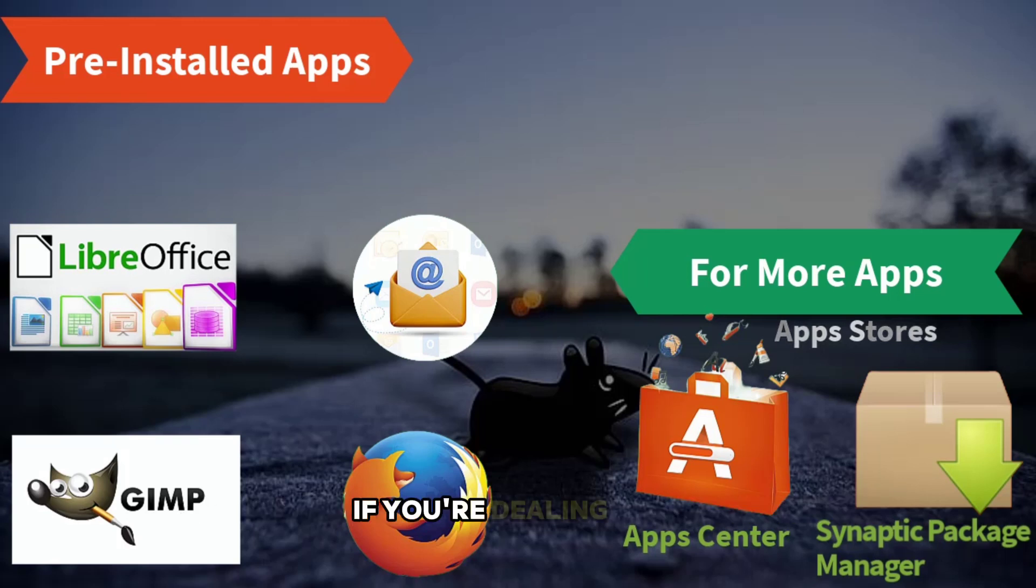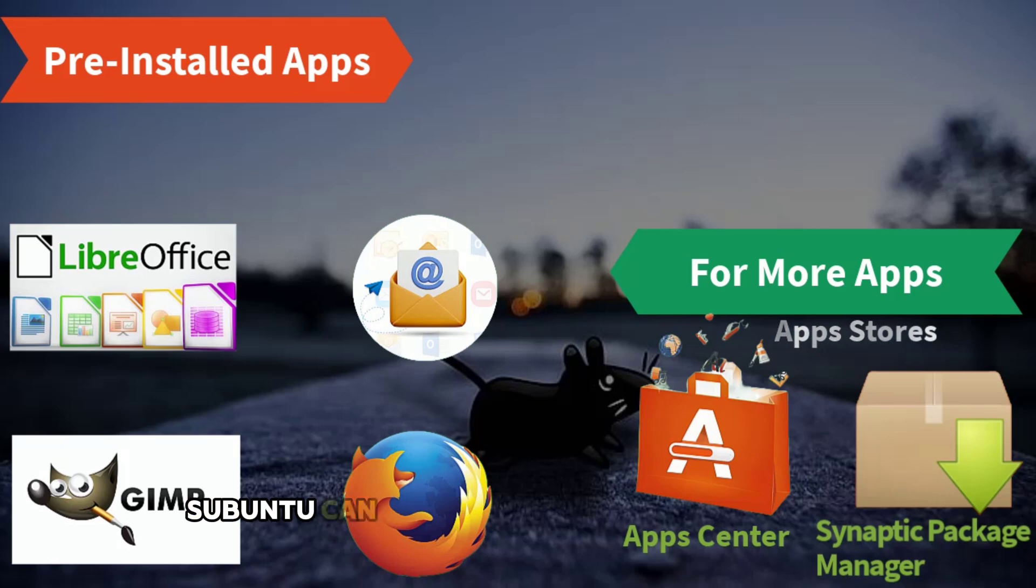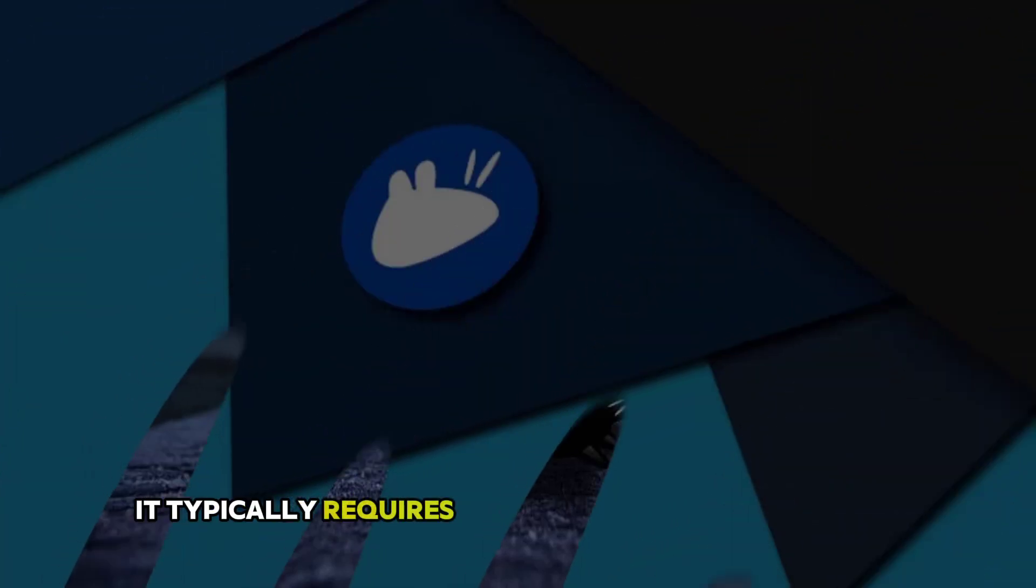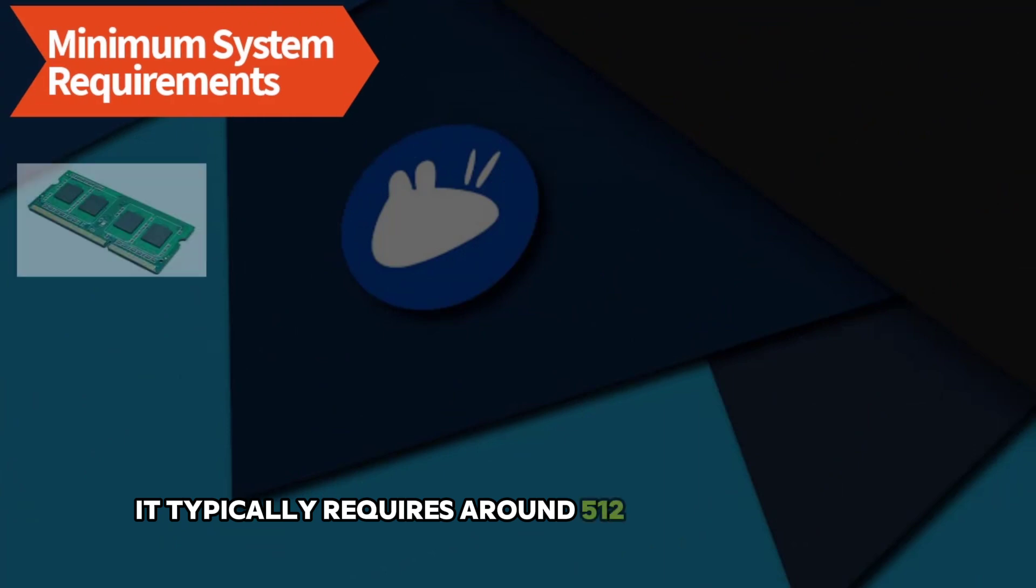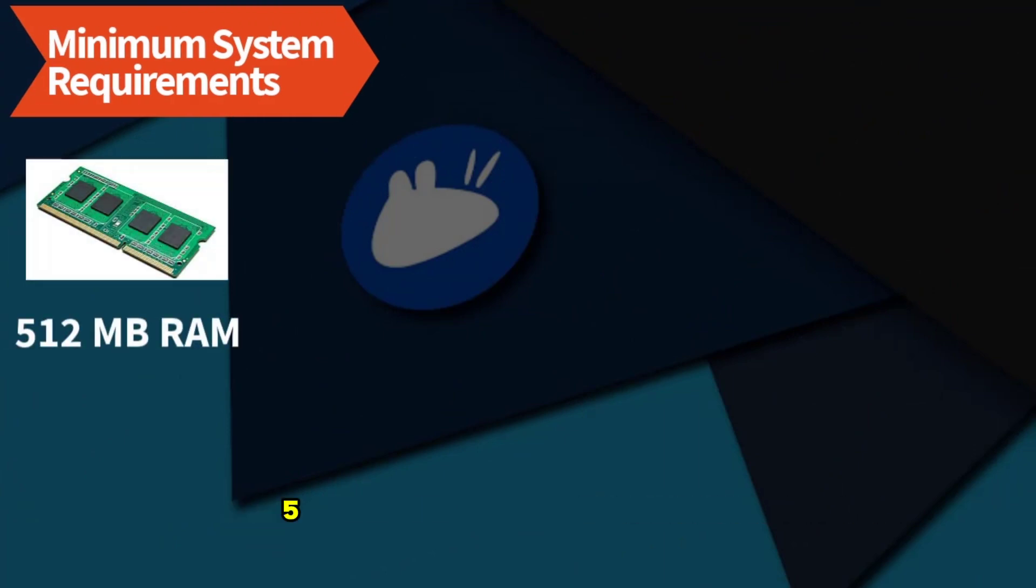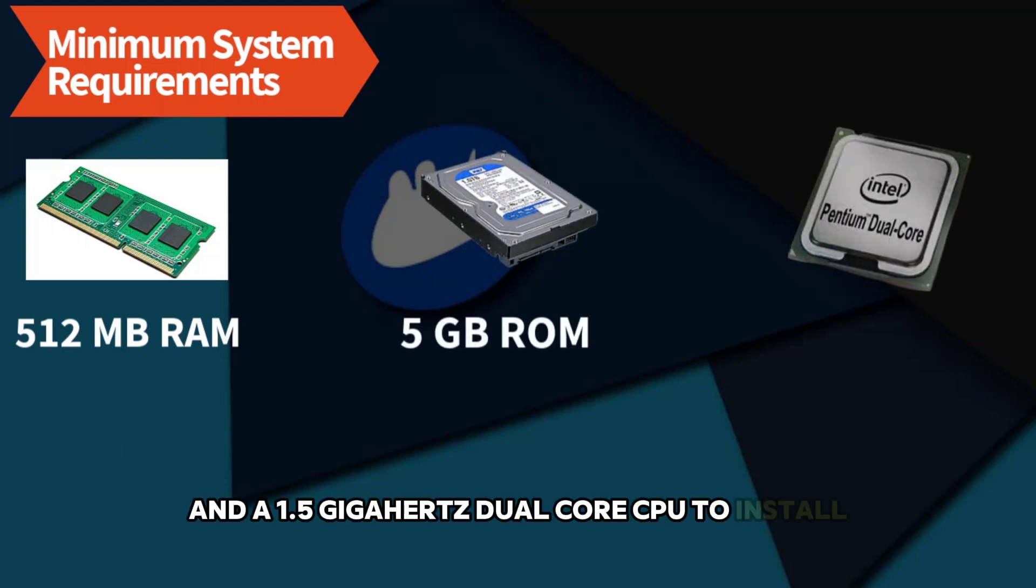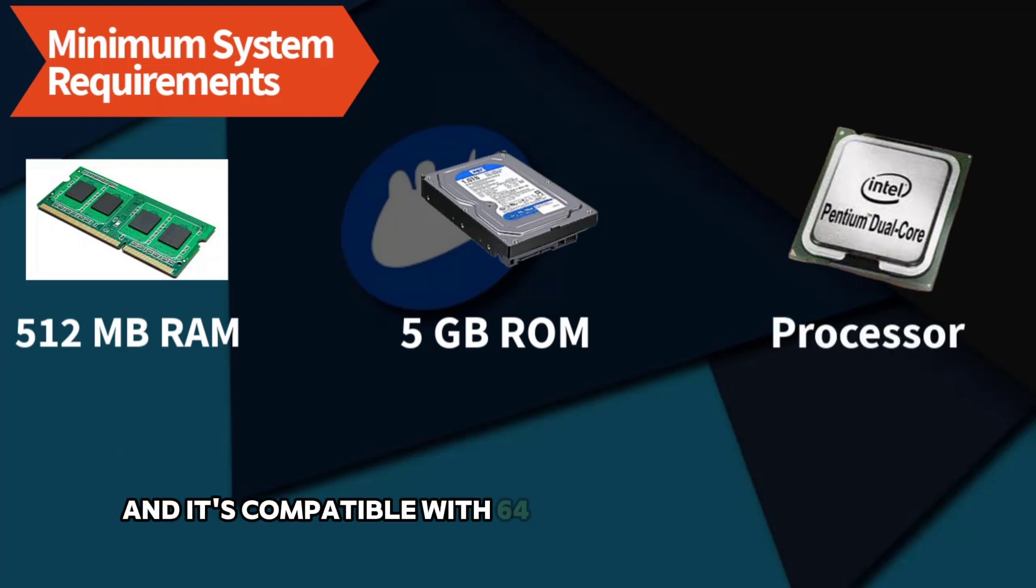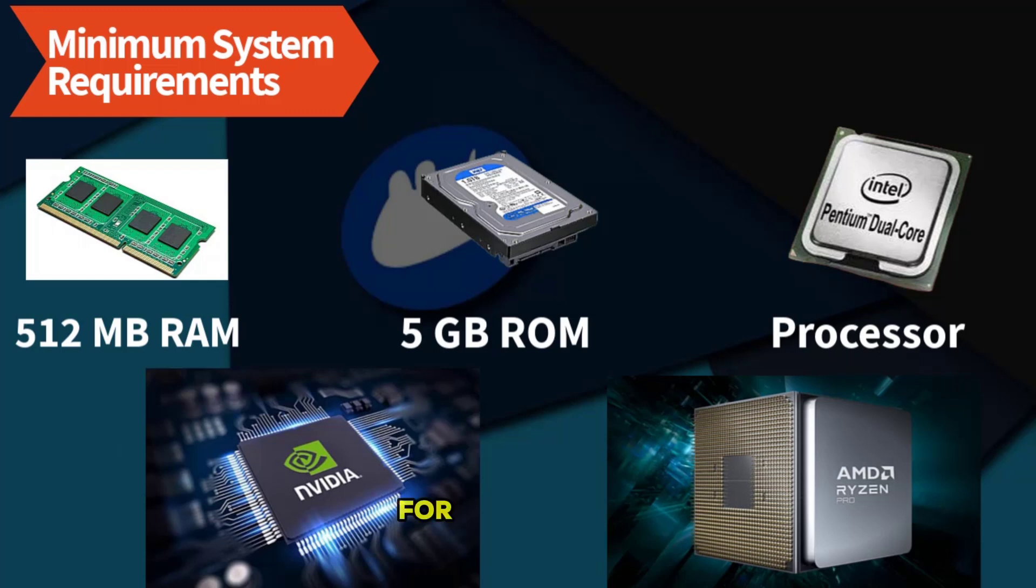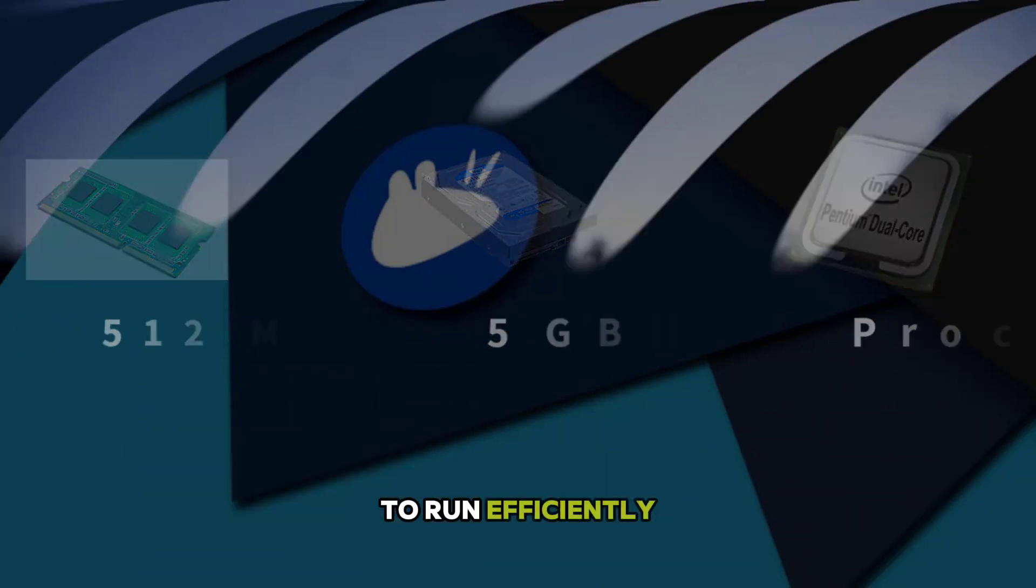If you're dealing with hardware that's a few years old or more, Xubuntu can help you get the most out of it. It typically requires around 512MB of RAM, 5GB of hard drive space, and a 1.5GHz dual-core CPU to install. And it's compatible with 64-bit NVIDIA and AMD chips. For comparison, many modern operating systems need a lot more to run efficiently.